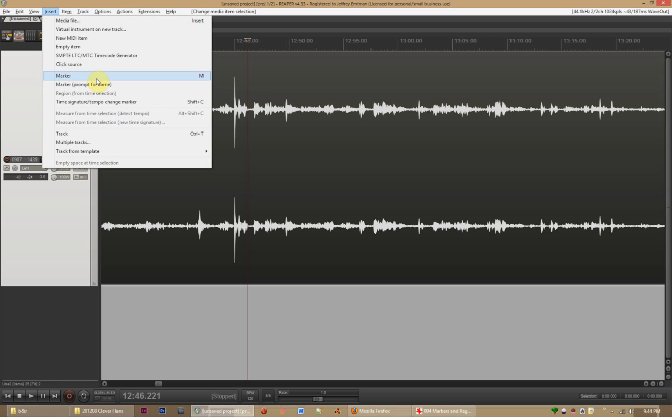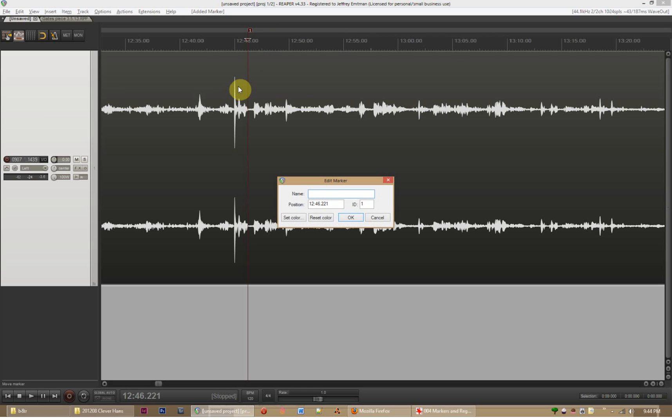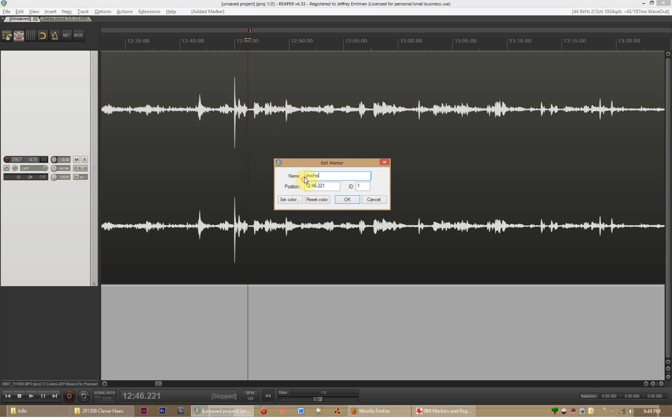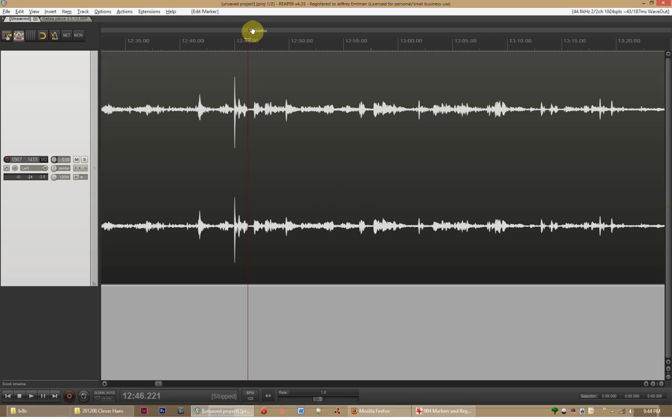What you'd want to do is you'd go up here into insert marker. You can see it defaults to the letter M, but I'll show you this way first. And that just puts this little red line with the number one right here. If I were to right click on this and say edit marker, I could say Chicho. And that would be a great reminder for me that this is where the bit about Chicho starts.